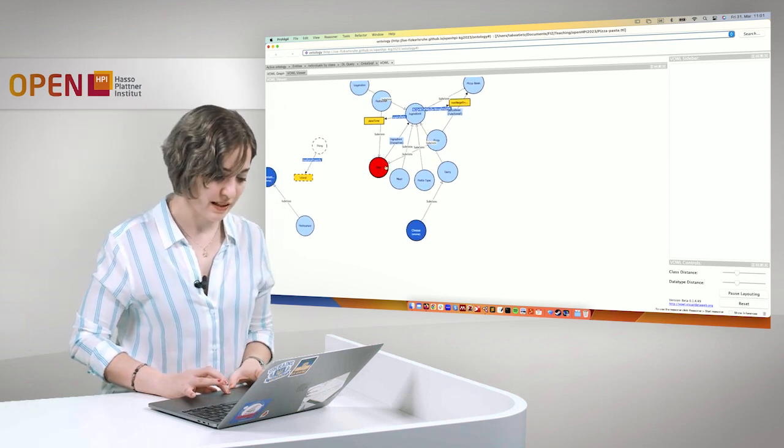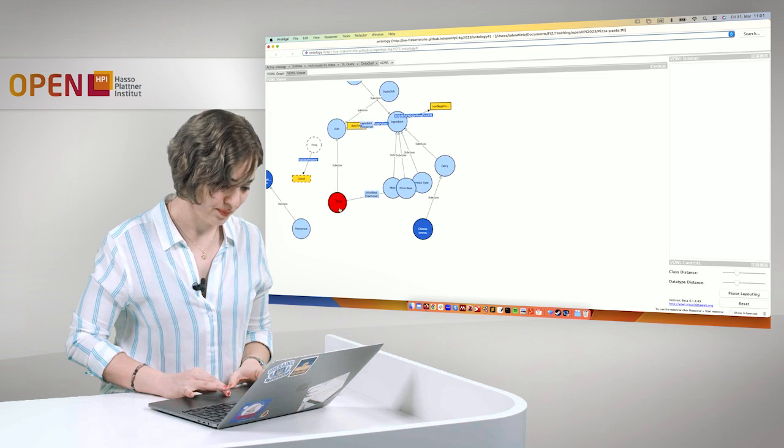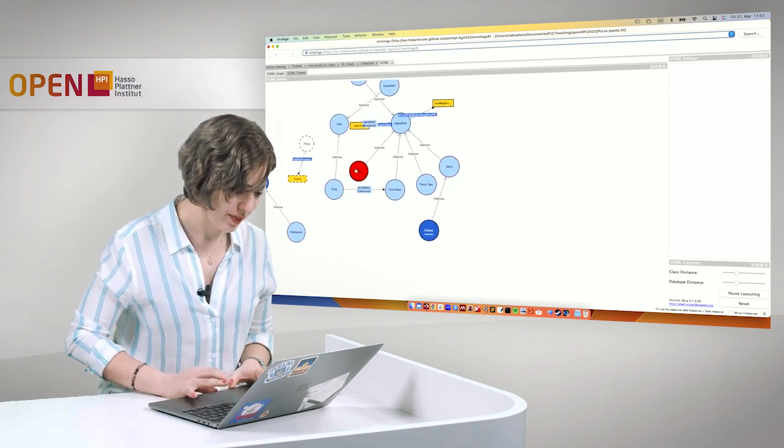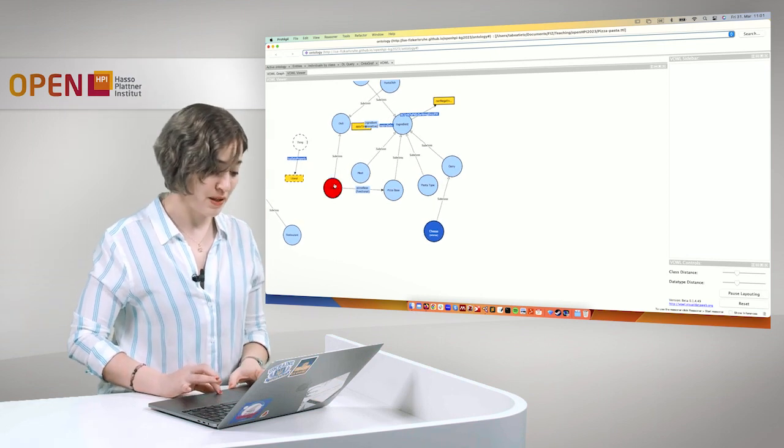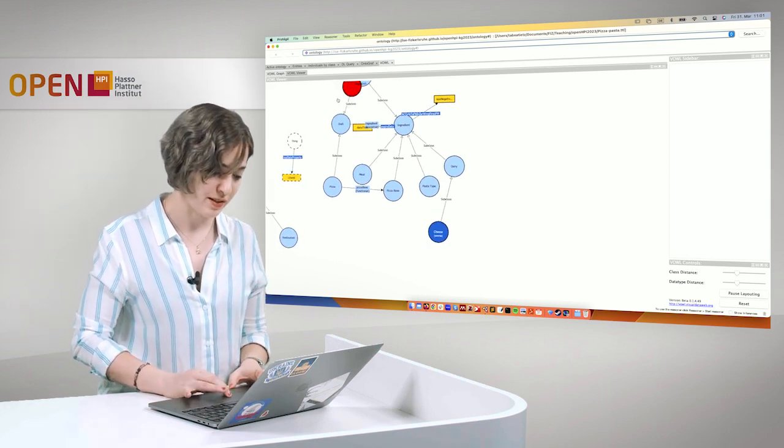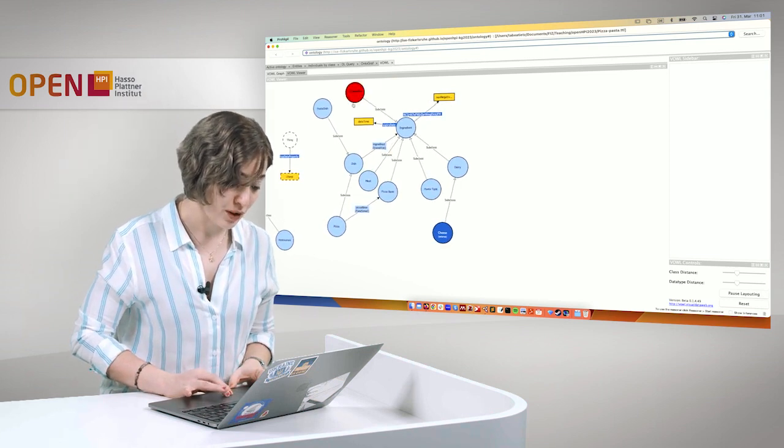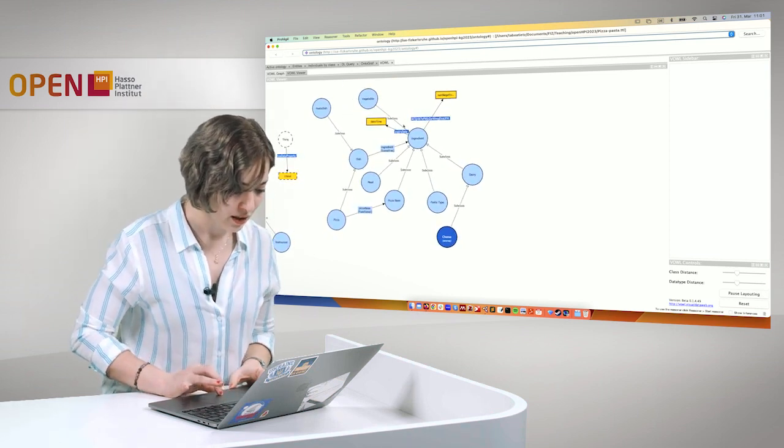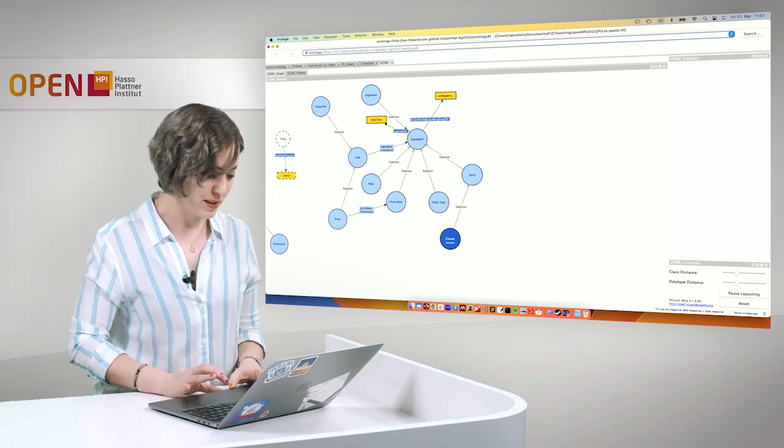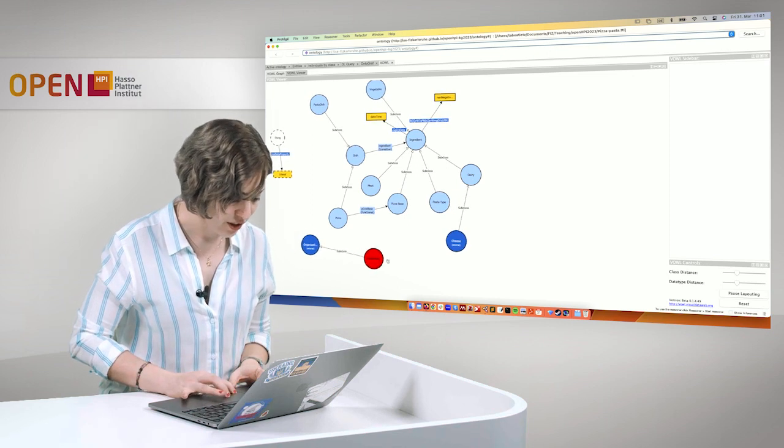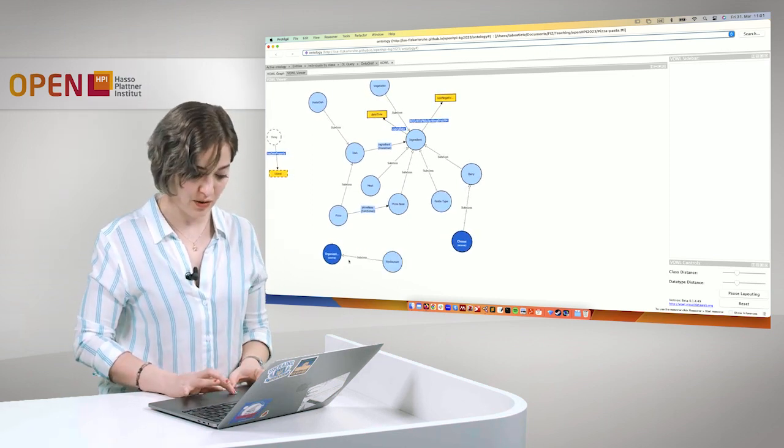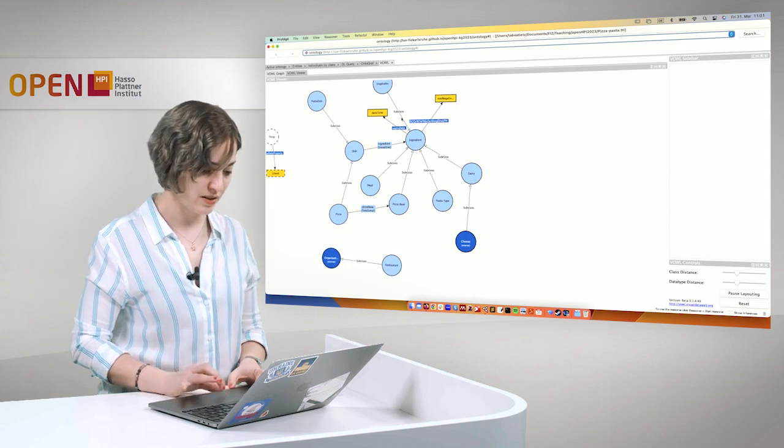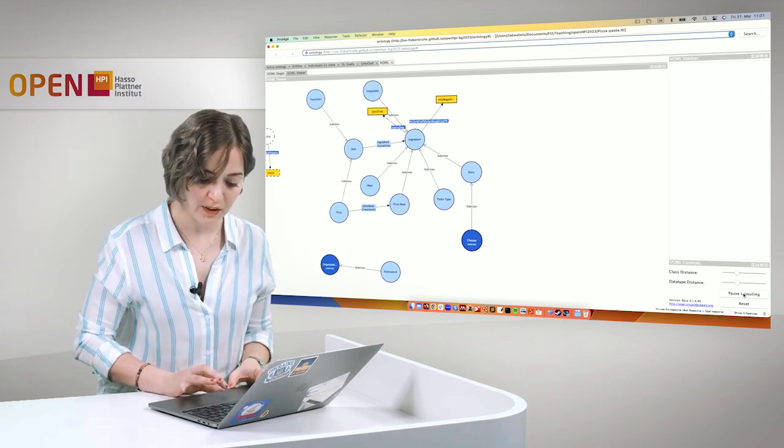For example, you can see here that dish is a subclass of pizza. And you can see that pizza is a subclass of dish and that pasta dish is also a subclass of dish. And you can move these around so the view looks a bit better and more understandable. You can see organization and you can see restaurant as a subclass of organization and so on and so forth.